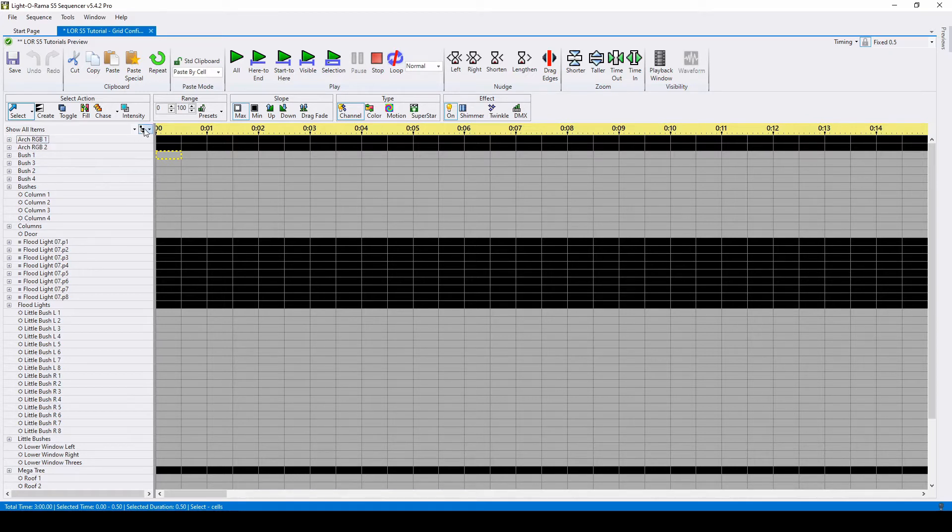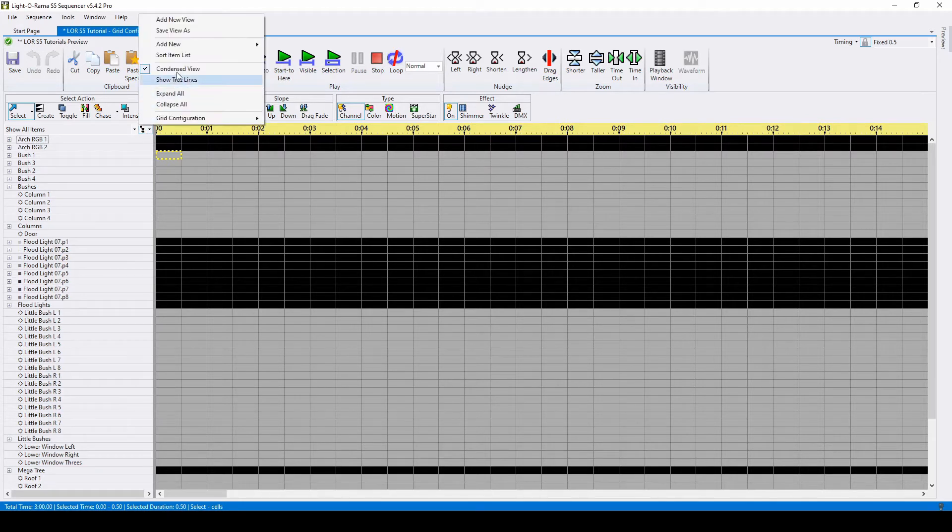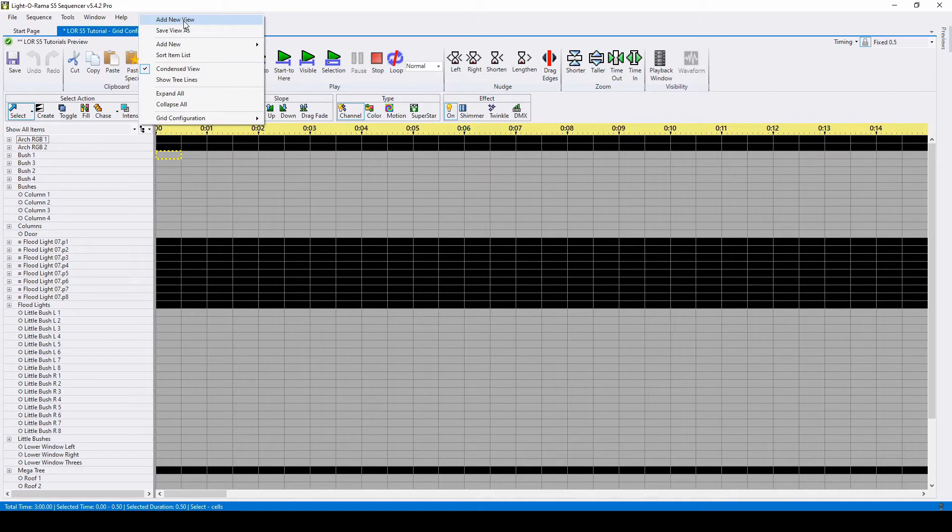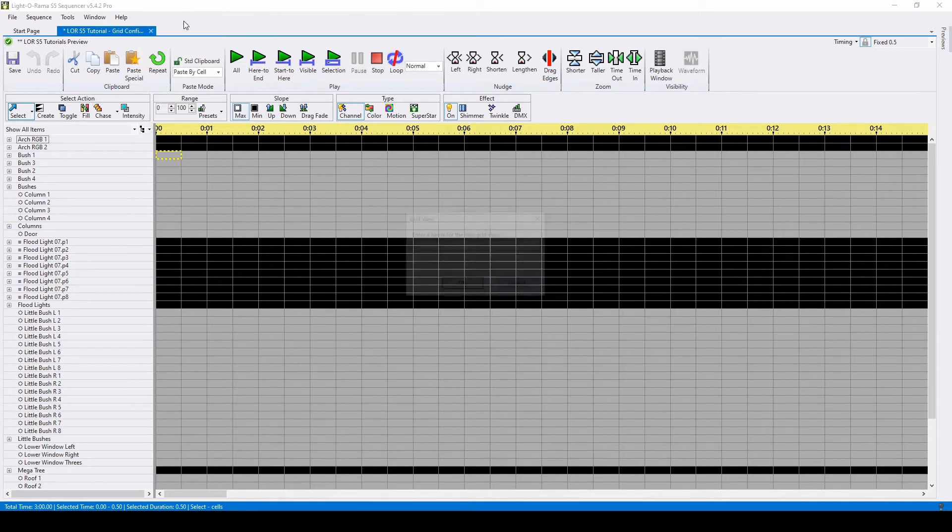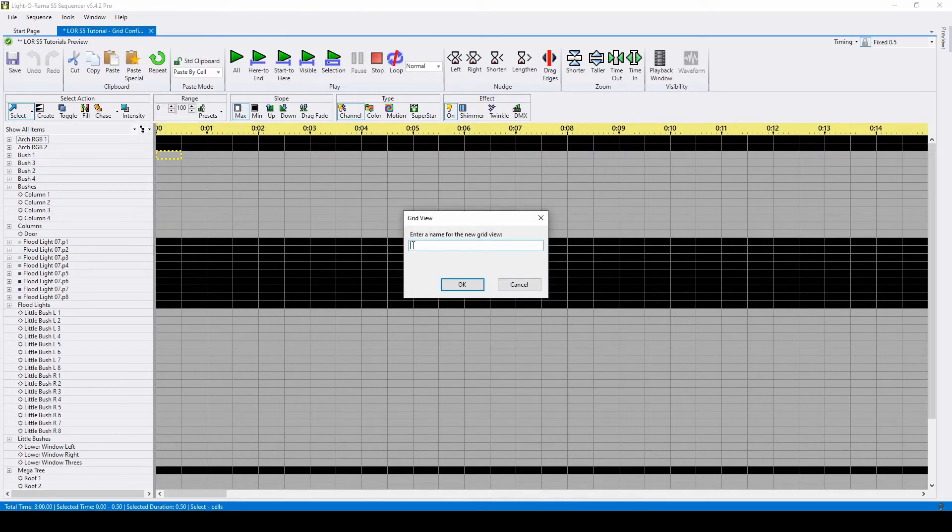To create a view, click on the icon next to show all items to access the grid configuration menu, then choose Add New View. Name your grid, then click OK.